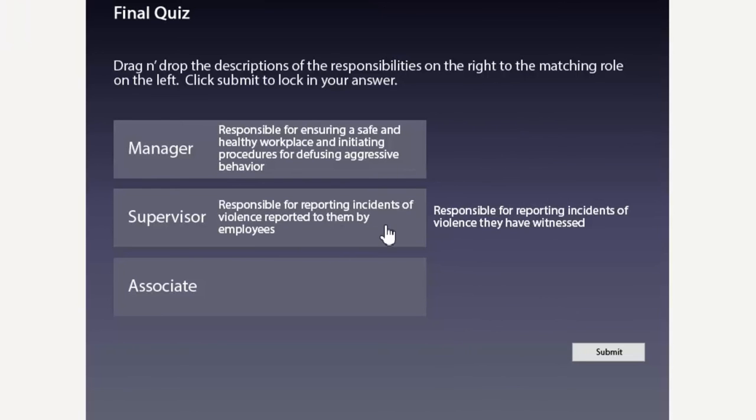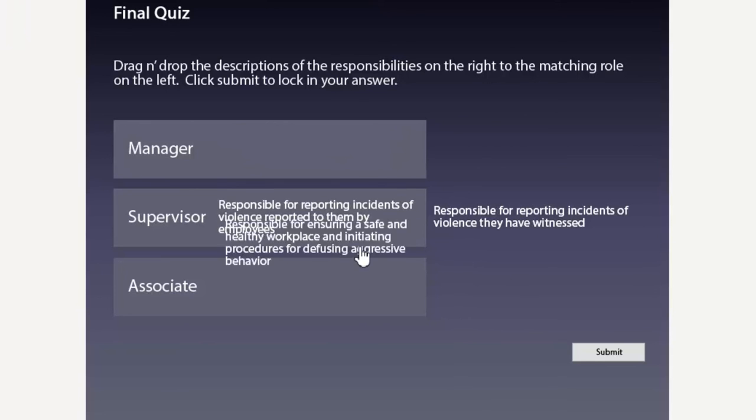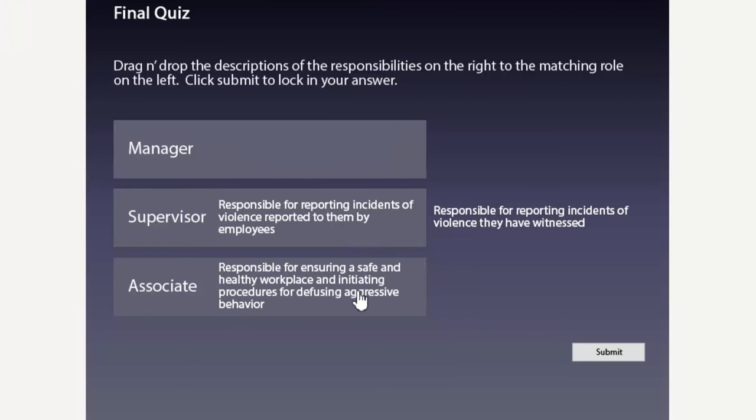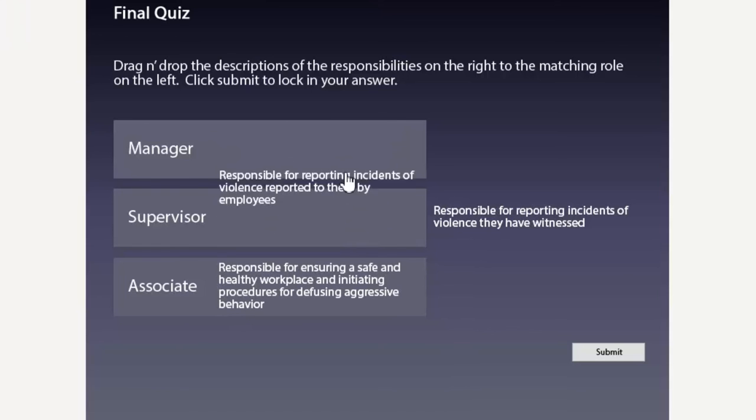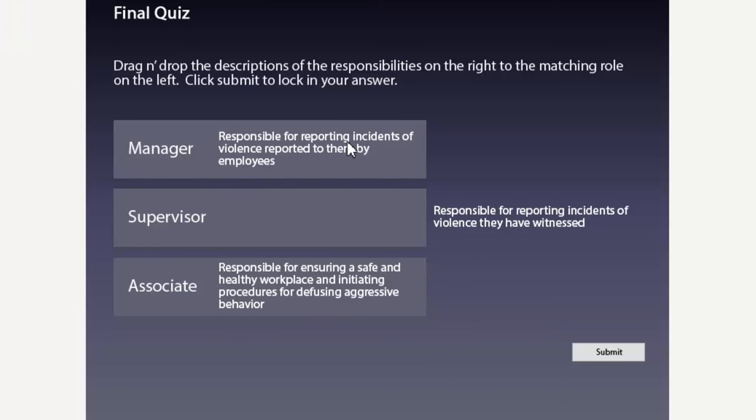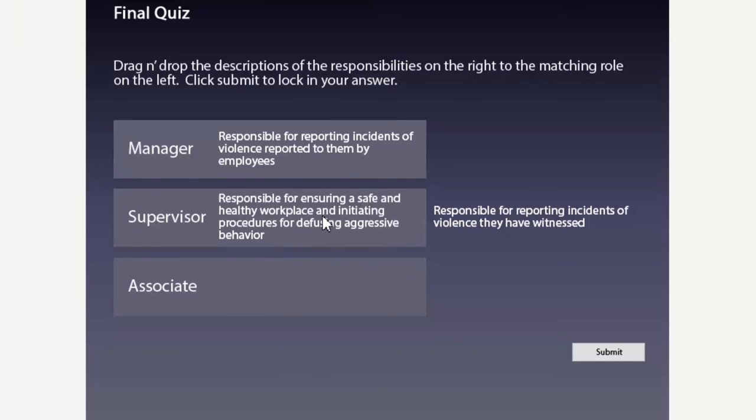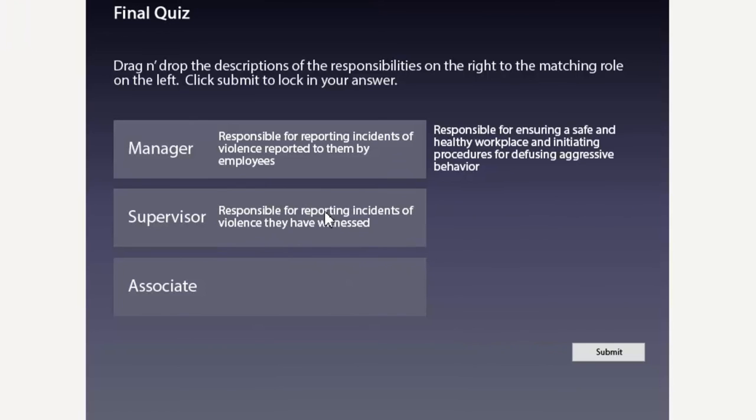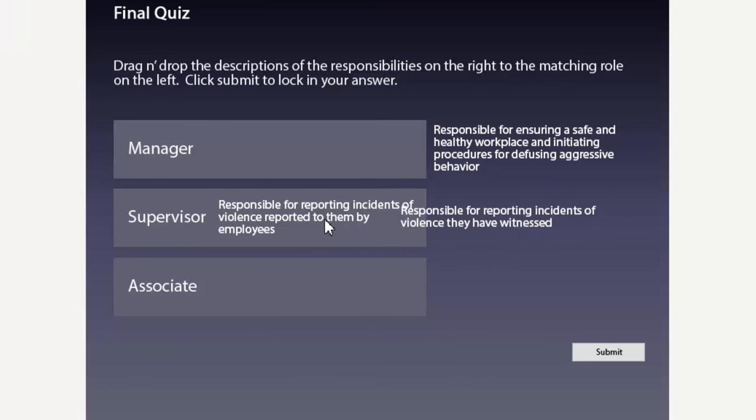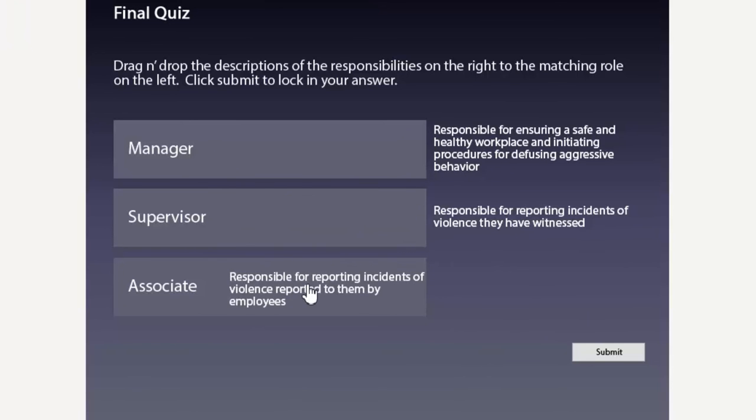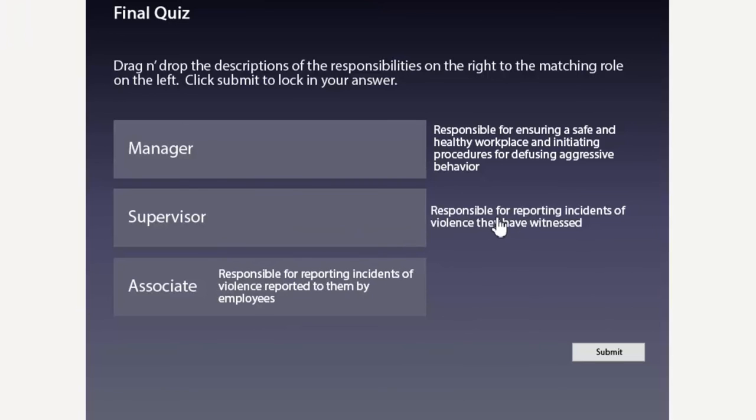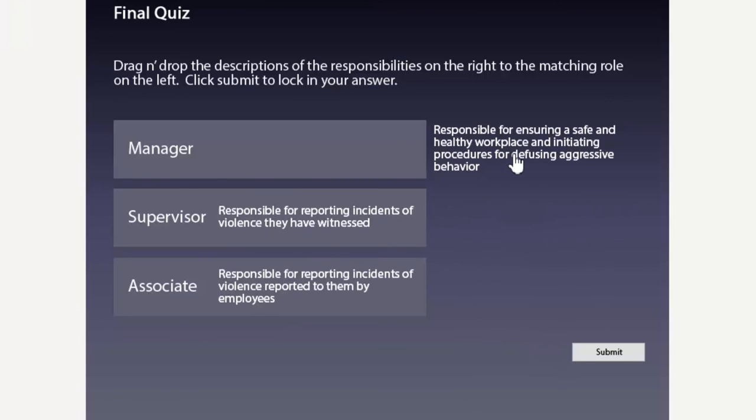See now it only accepts one object and sends the other one back. And of course I can redrag any of these objects to a different drop target which will completely change the results of what we're trying to accomplish here. So let's get these all correct.